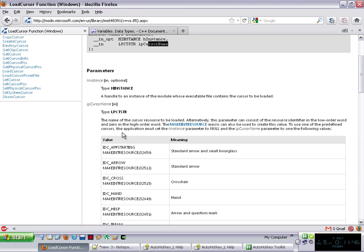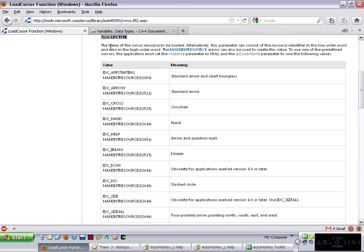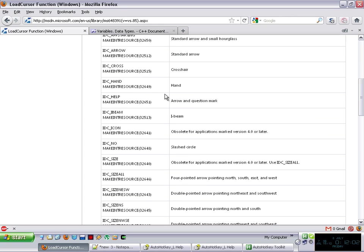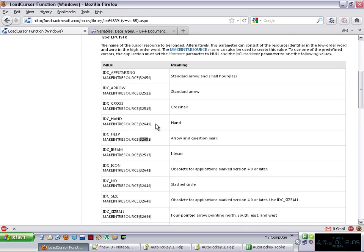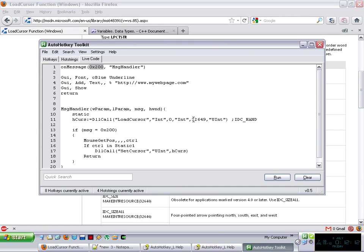And the second parameter is a long pointer to a cursor name. And if you keep reading, especially when you check onto that parameter, it tells you what do you want to be, the name of the cursor to resource to be loaded. Alternatively, this parameter can consist of the resource identifier. And you can go on reading, the point is that, in short, you can just grab that number in there. In this case, IDC_HAND is 32649. And that's what I'm passing to it, 32649, which is the hand.